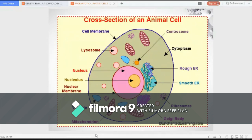Like the cells of all eukaryotes, animal cells have a nucleus and other membrane-bound organelles. Unlike the cells of plants and fungi, animal cells lack a cell wall. This gives animal cells flexibility, letting them take on different shapes so they can become specialized to do particular jobs. Animal cells do not have a rigid cell wall or chloroplasts, but they do have a centrosome and lysosomes, whereas plant cells do not.